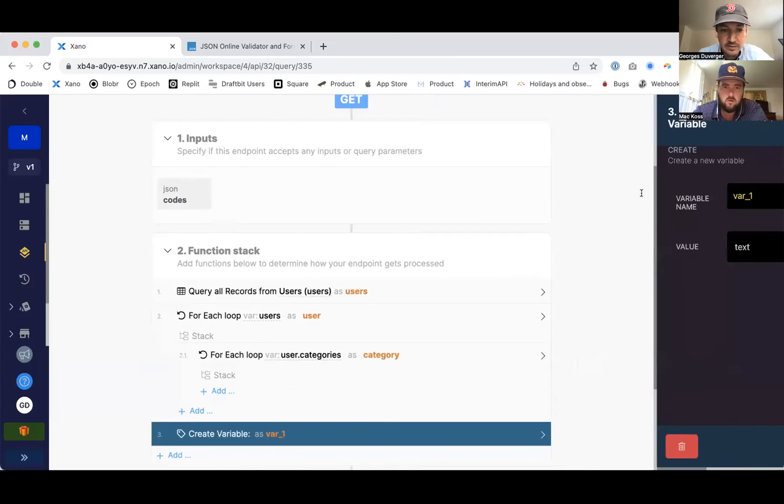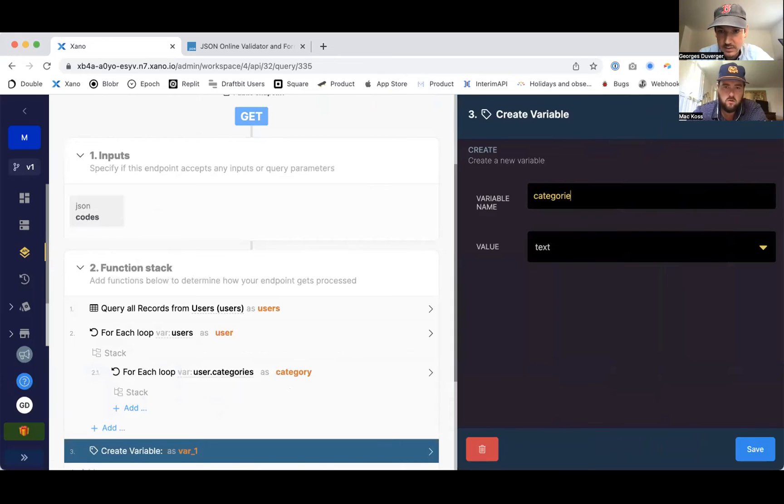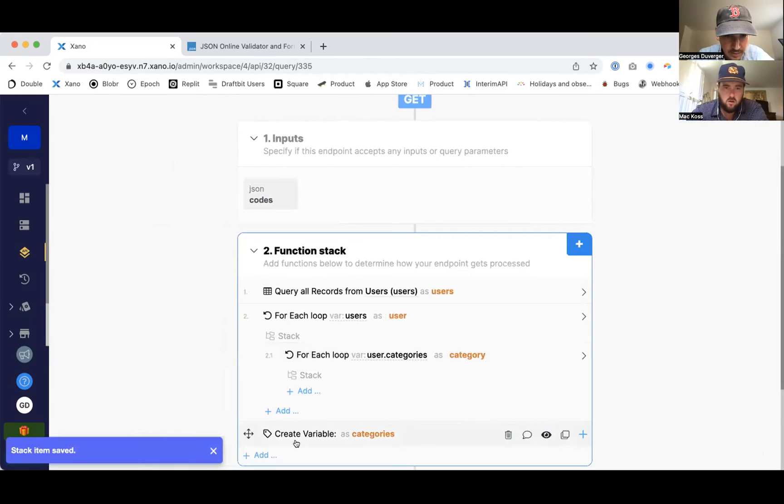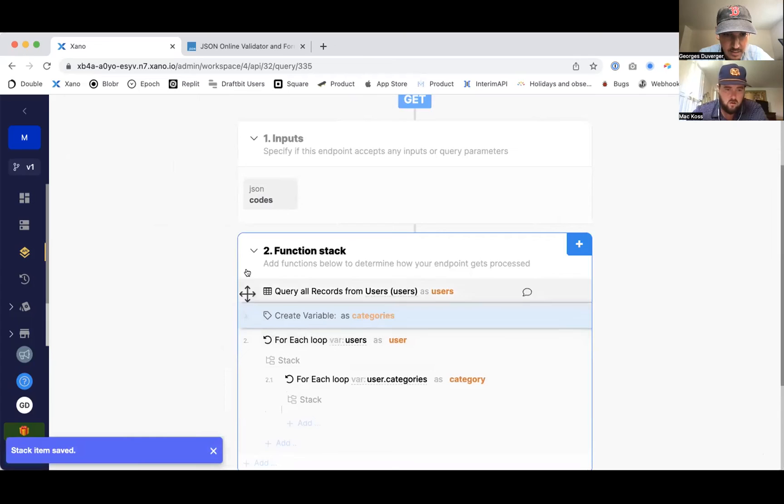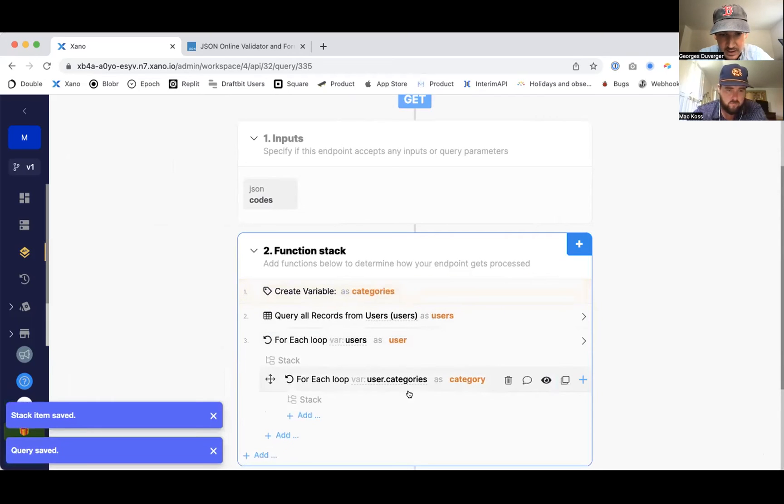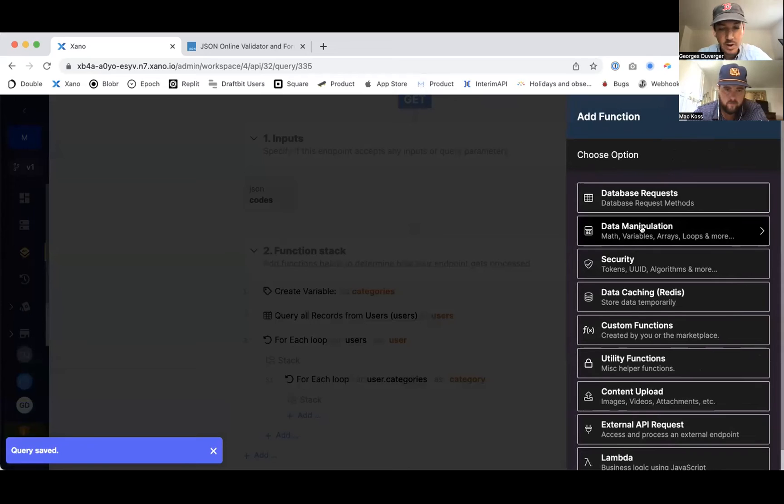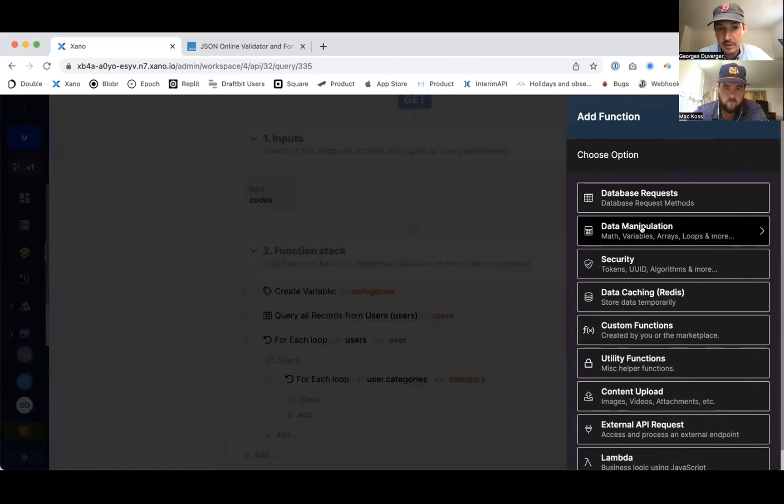So I'm going to create a variable. I'm going to call it categories, doesn't matter what it is. I'm going to press the very top, and then in each iteration I'm just going to put all those codes into one big variable that I'm going to return just to see if it worked.